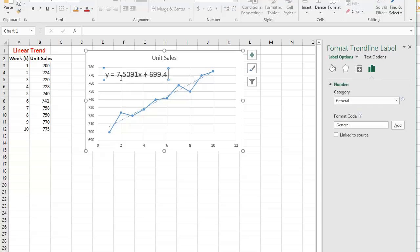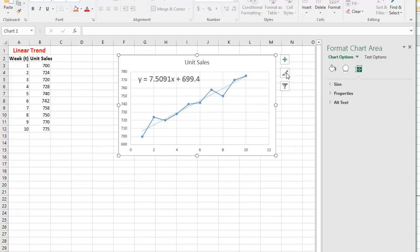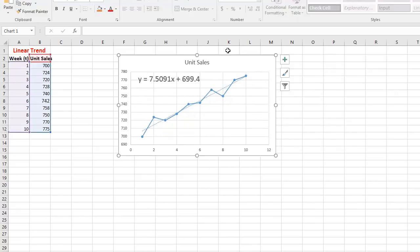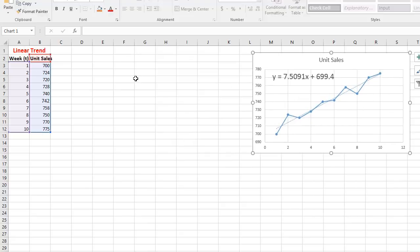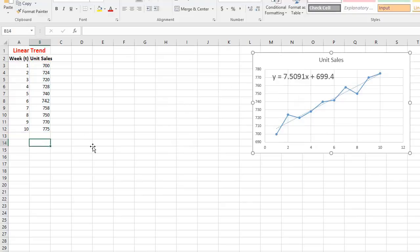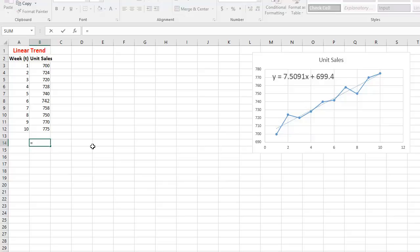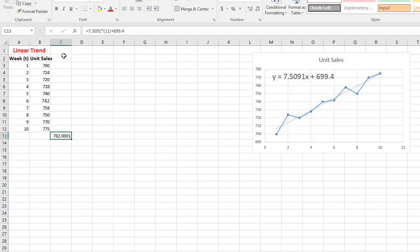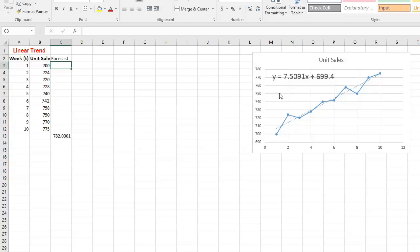I could simply use Excel: equals 7.5091 multiplied by 11, then add 699.4. That gives the forecast for period 11 — that's as easy as it gets. However, we want to be 100% accurate, so I'll also show you how to do it properly, including with paper and pen.